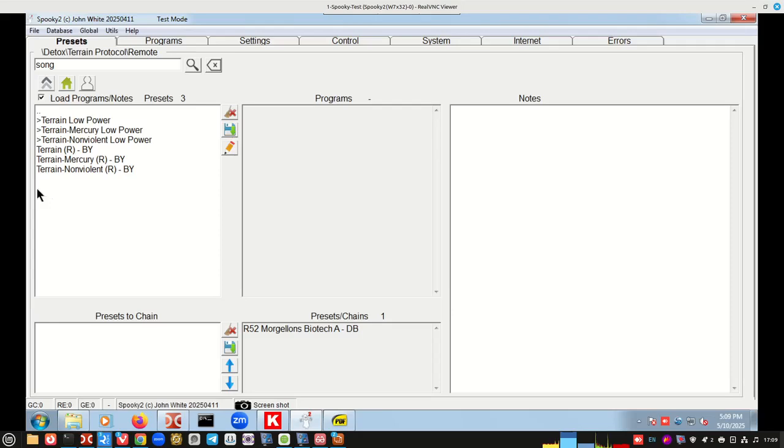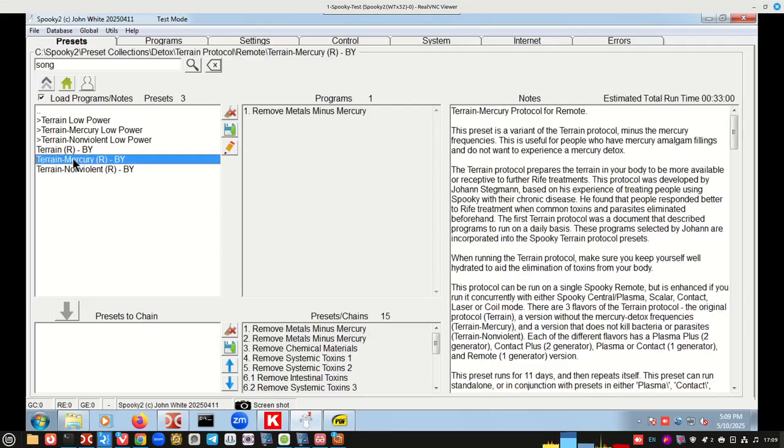Most people are going to run either terrain or terrain minus mercury. The difference between those two is if you have mercury fillings, you probably don't want to run the full terrain. You want to run the terrain minus mercury. Based on our age group that I'm in, I'm going to run the terrain minus mercury. Just click on it and there's a whole bunch of details in here. Essentially, these things run for 11 days and it's one preset like this remove metals runs for day one and day two.